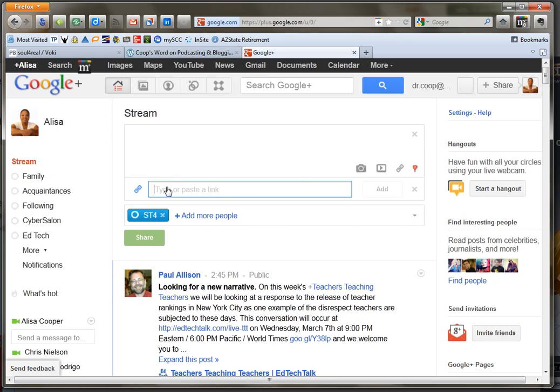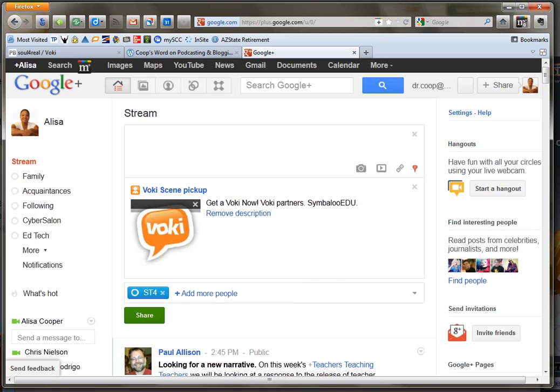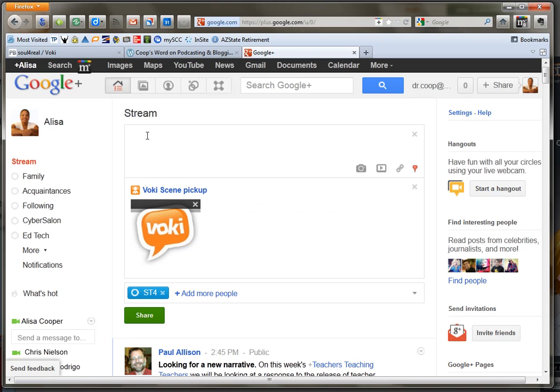And you'll see that it populates a generic picture and a generic wording. I'm just going to go ahead and remove that description. And then I'm going to type in my box that this is my new Voki so check out my Voki.